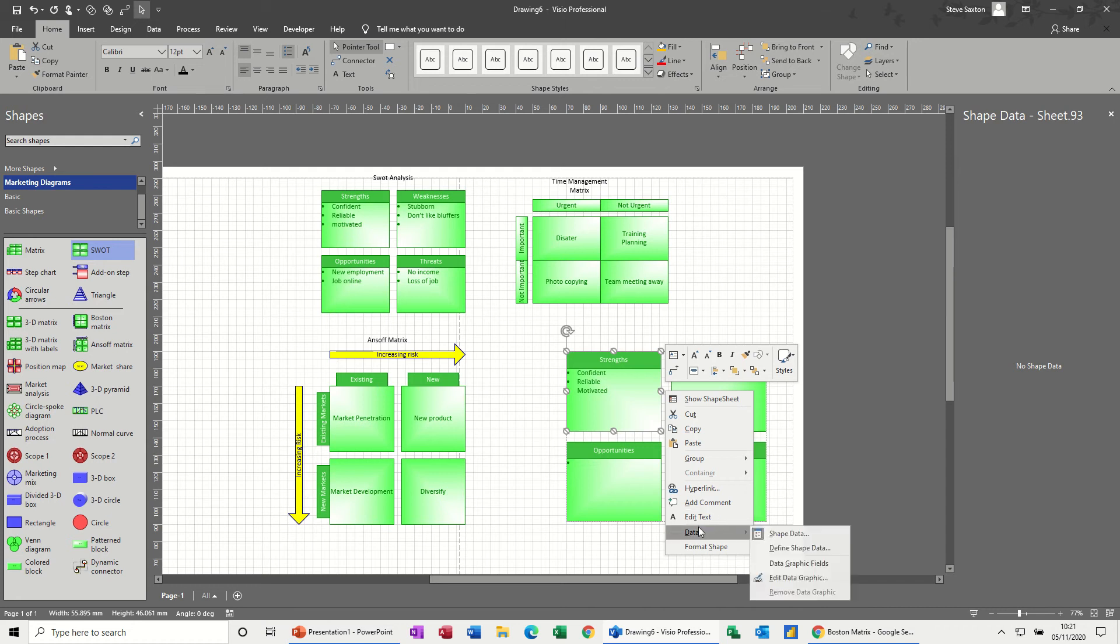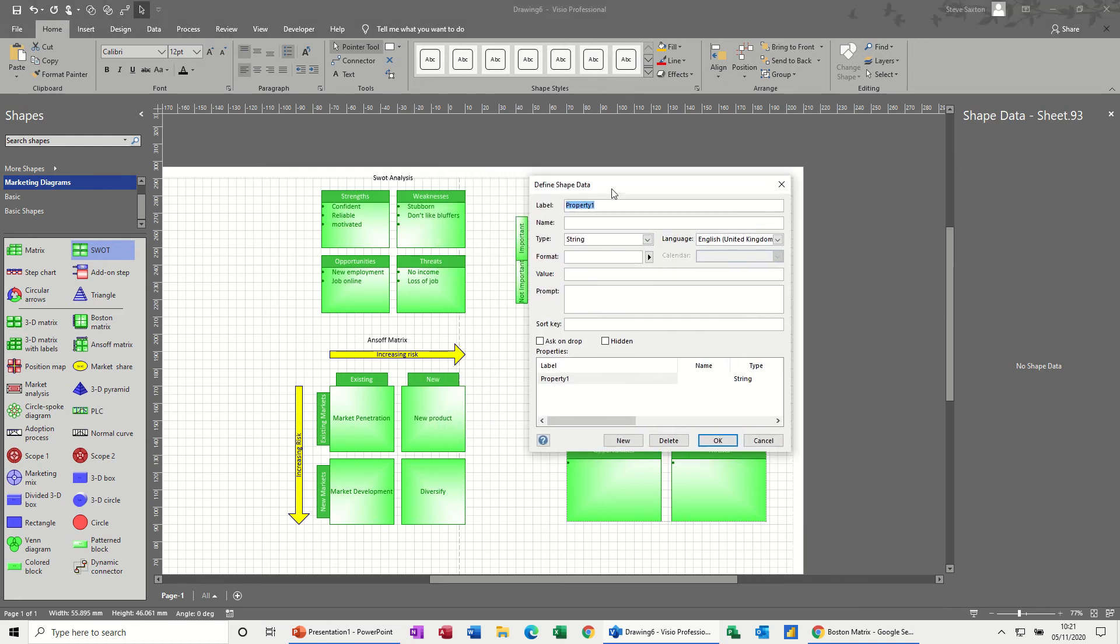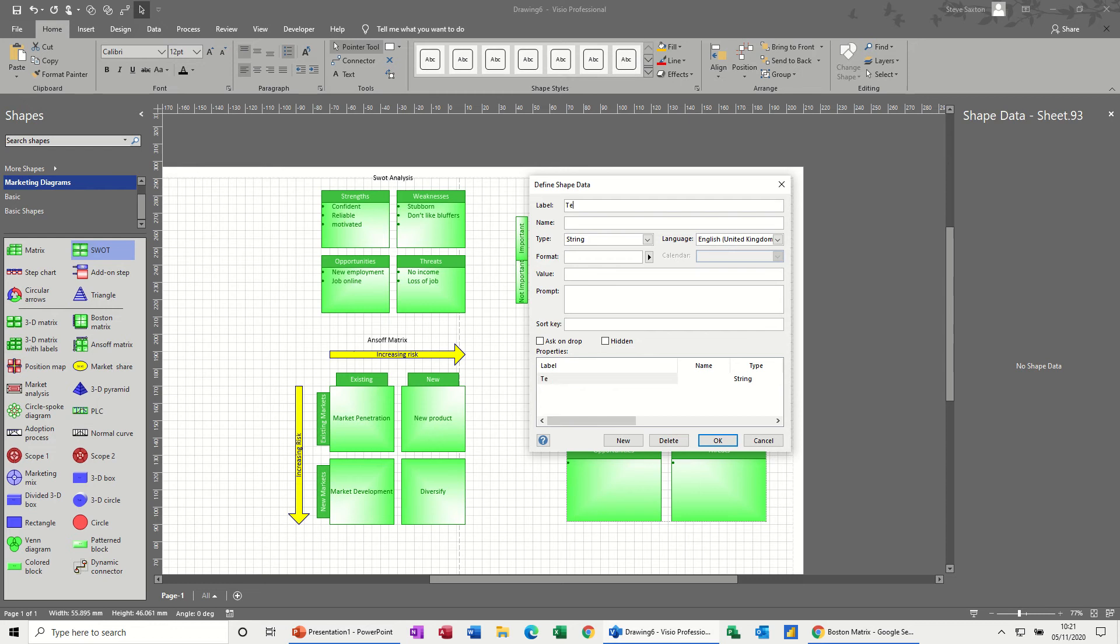I've got the Shape Data window active and you can see that there is no shape data allocated to these shapes. That doesn't mean that you can't go into Define Shape Data and add your own data to sit behind these boxes. If you wanted a bit more detail to be available, you can just keep going New, New, New and add whatever you want, and then that would appear over on this side.